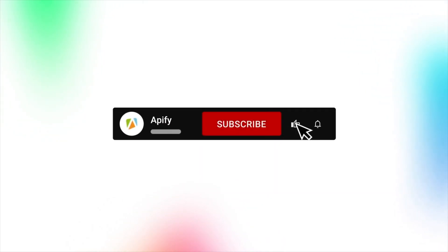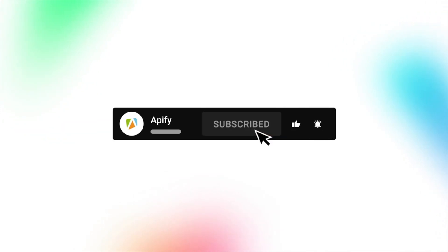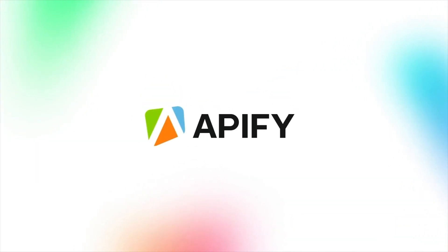Enjoy this video? Leave a thumbs up, subscribe, and hit the bell to stay notified about future content. So long and thanks for all the likes.